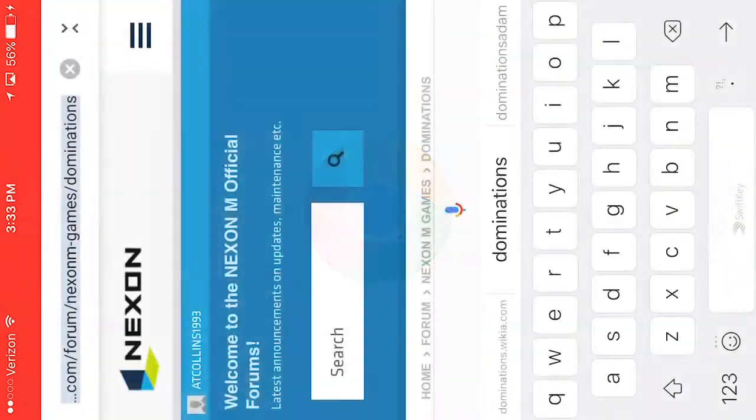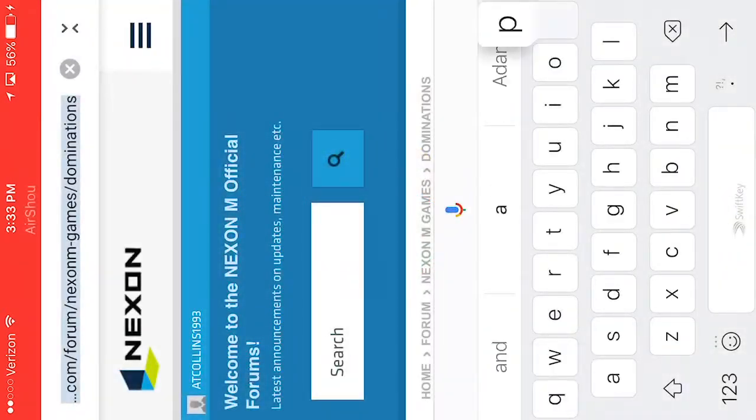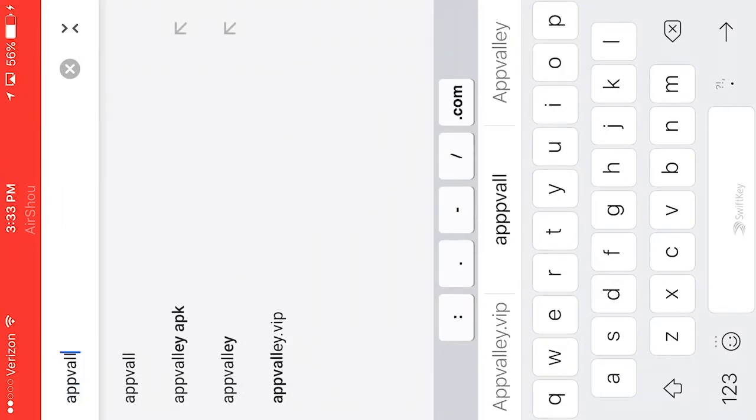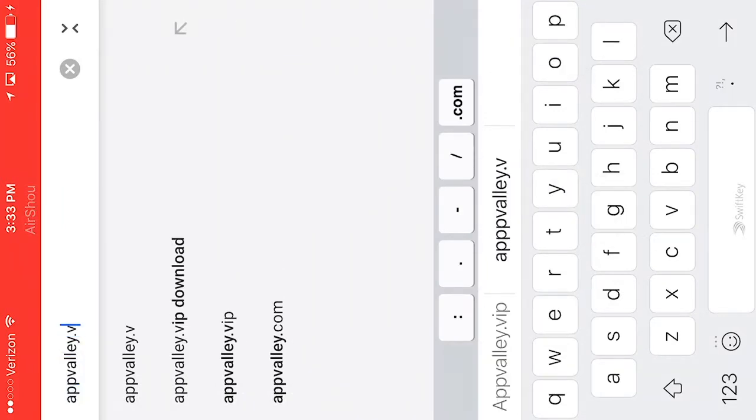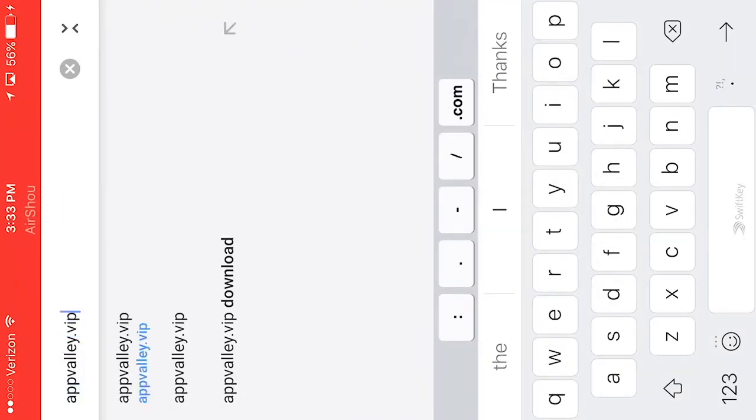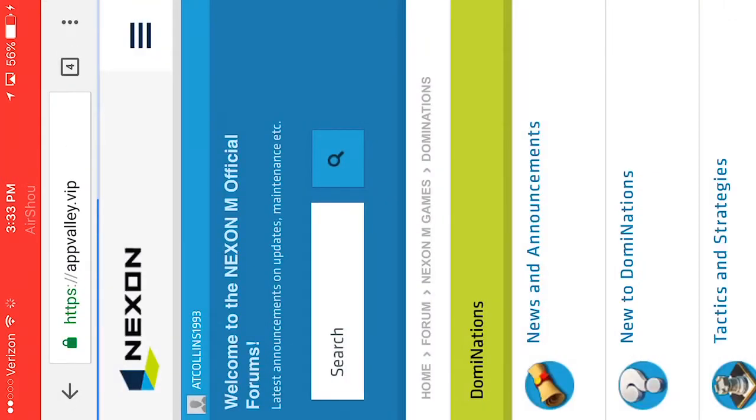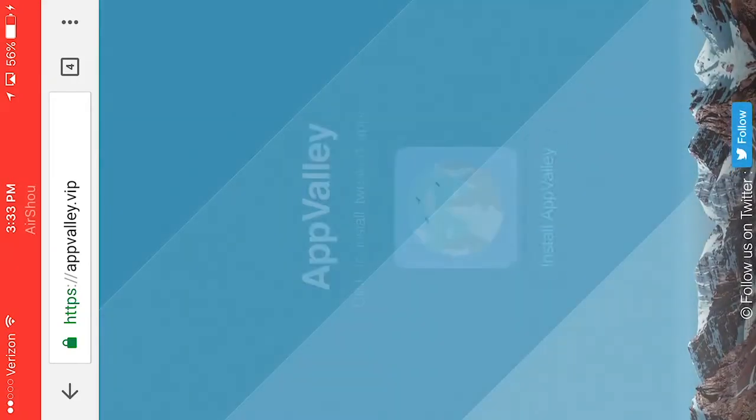I'm going to go to this website called appvalley.vip.